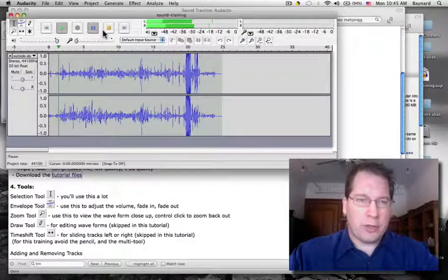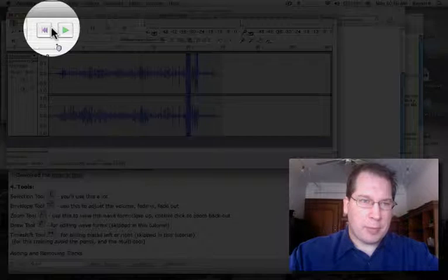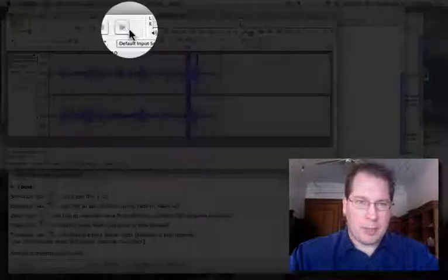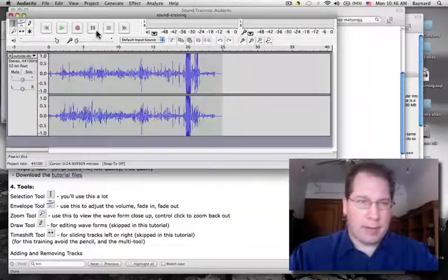Note: when you pause, you cannot perform an edit. You can skip to the beginning of the track, or you can skip to the end of the track.